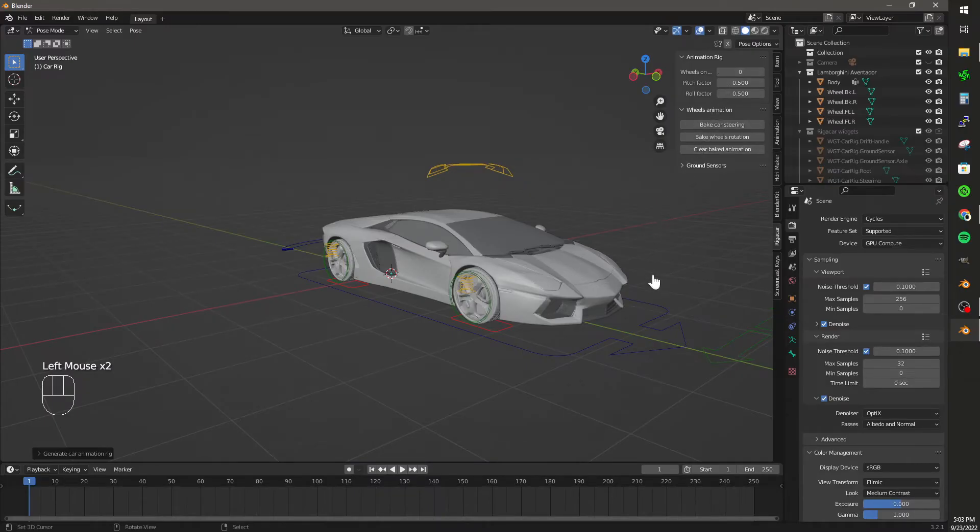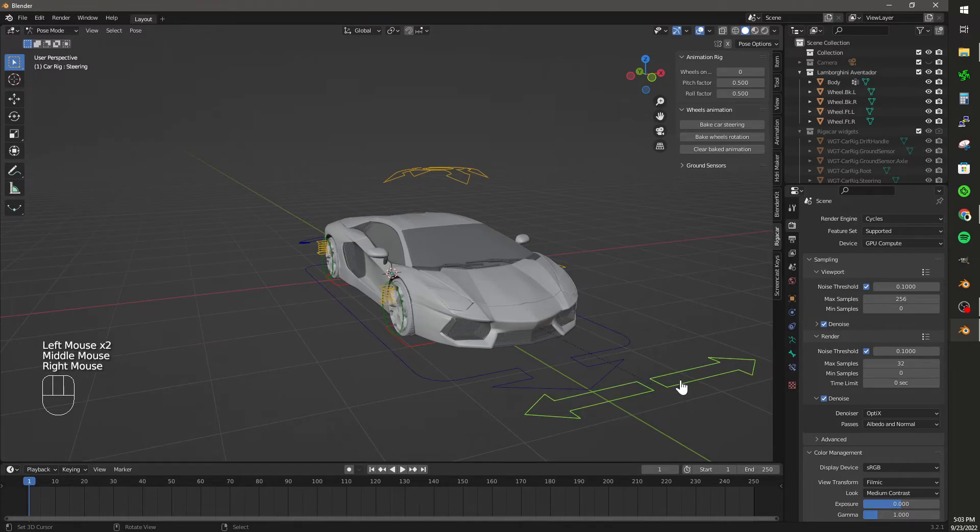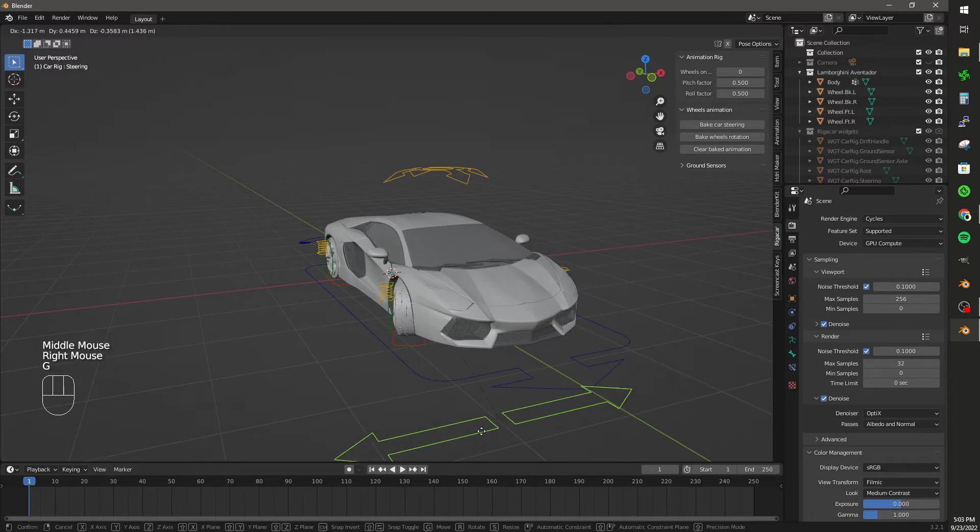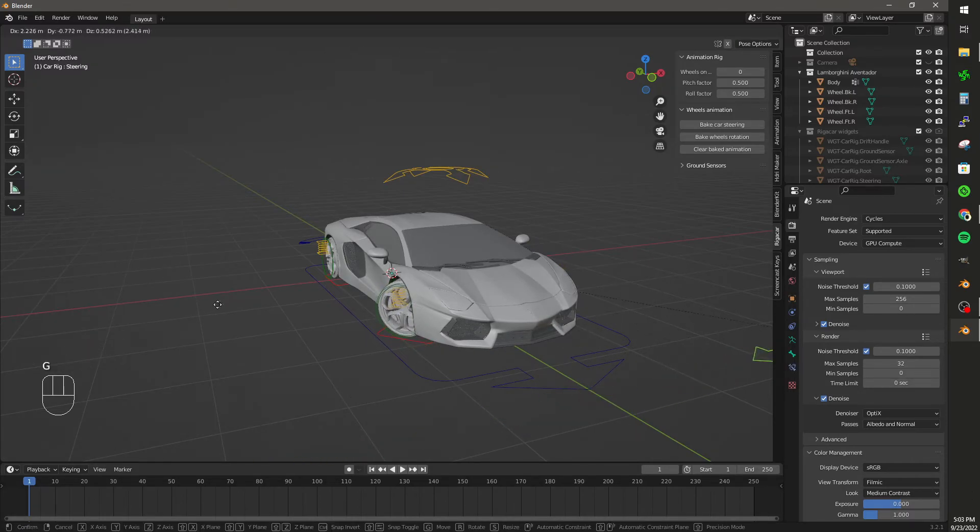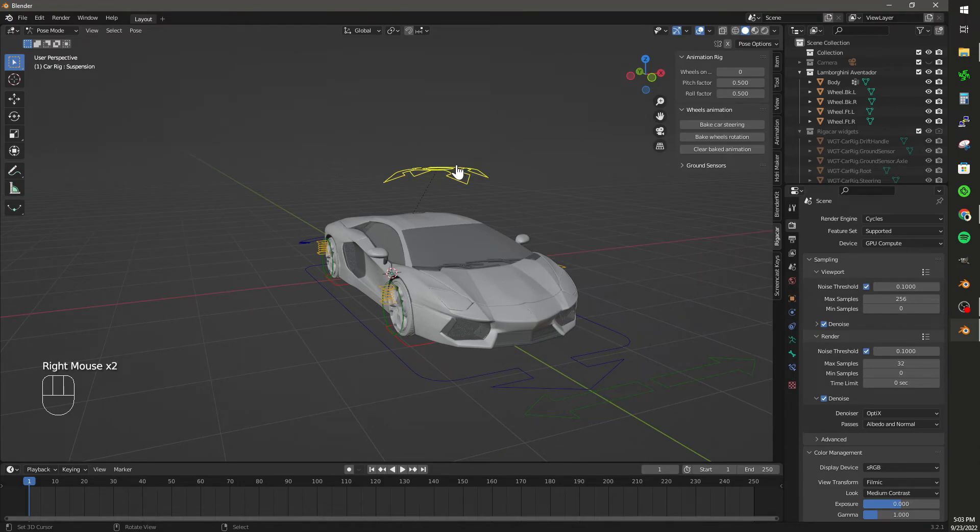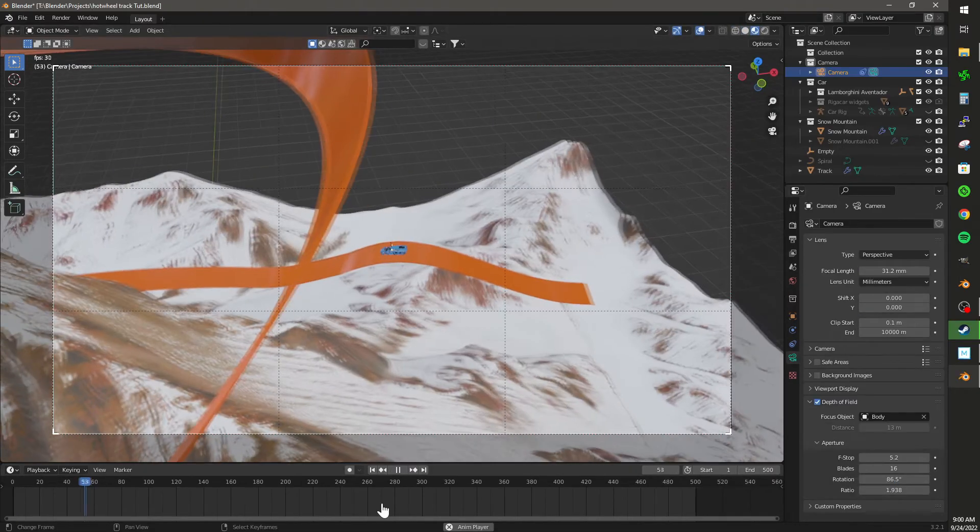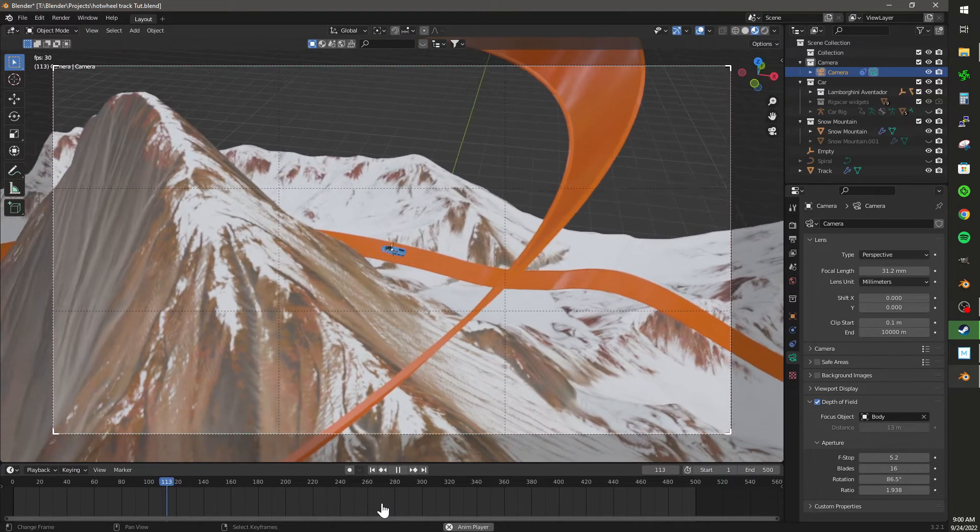And playing with it, you can see that the suspension's there, the steering's there. You can make this car drift. It's a really cool add-on. And that is how you install BlenderKit and Rig-A-Car and set up a car on the rig.